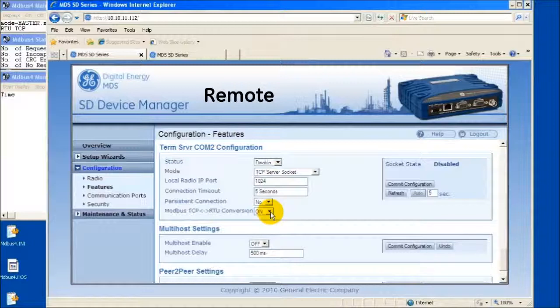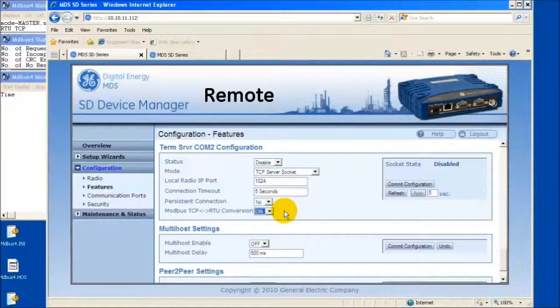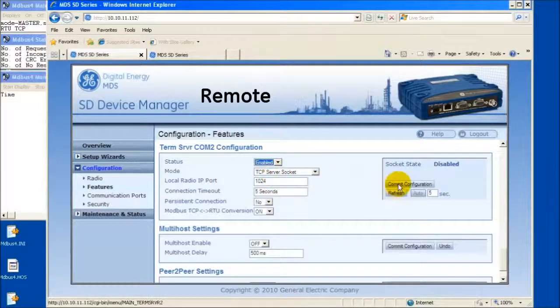Turn the Modbus TCP to RTU conversion on by selecting On, change the status to Enabled, and select Commit Configuration.